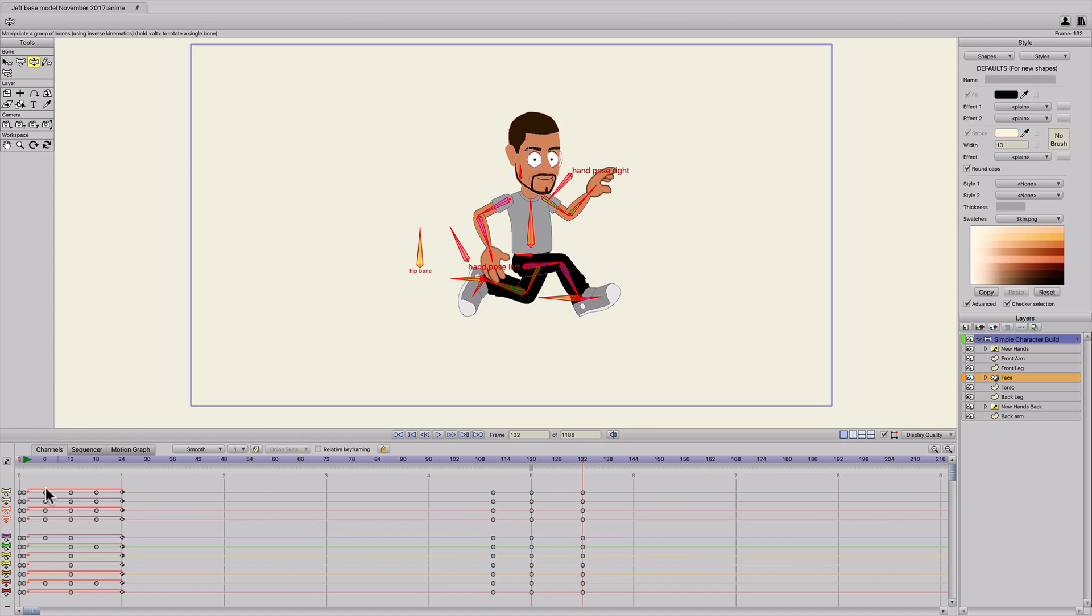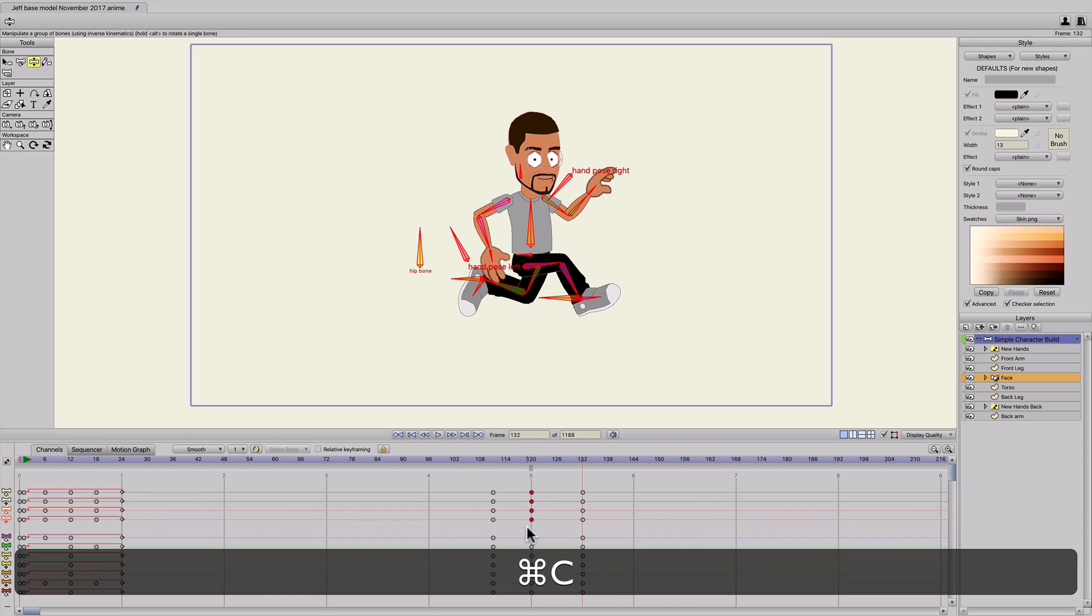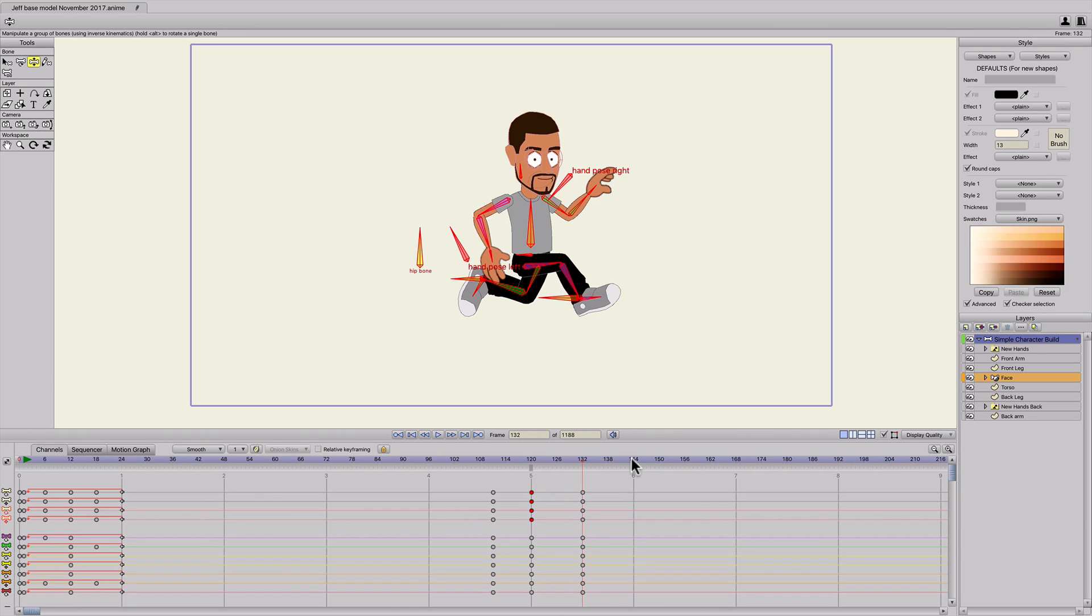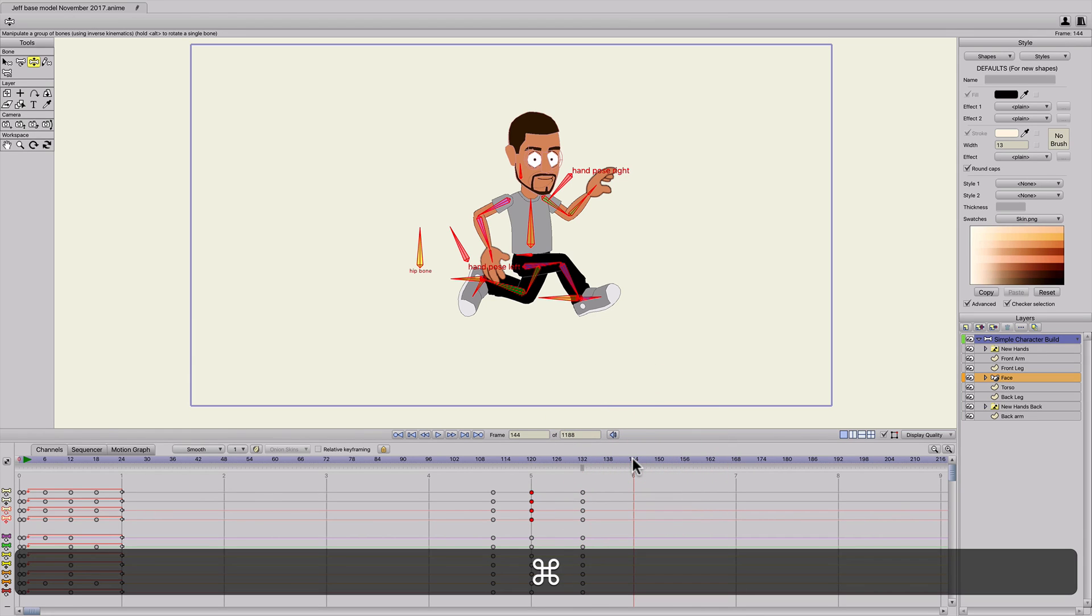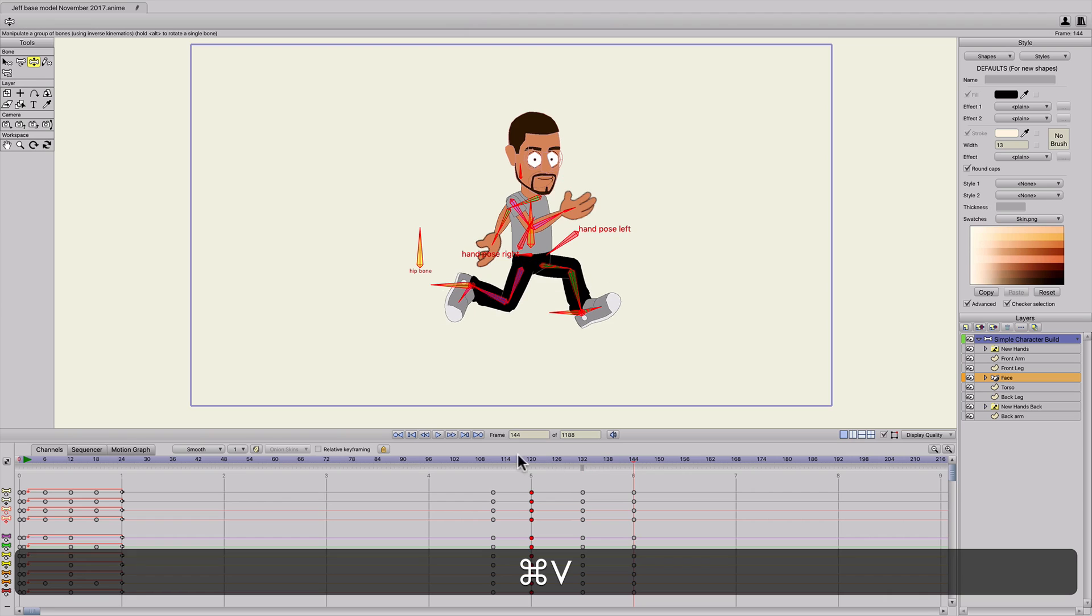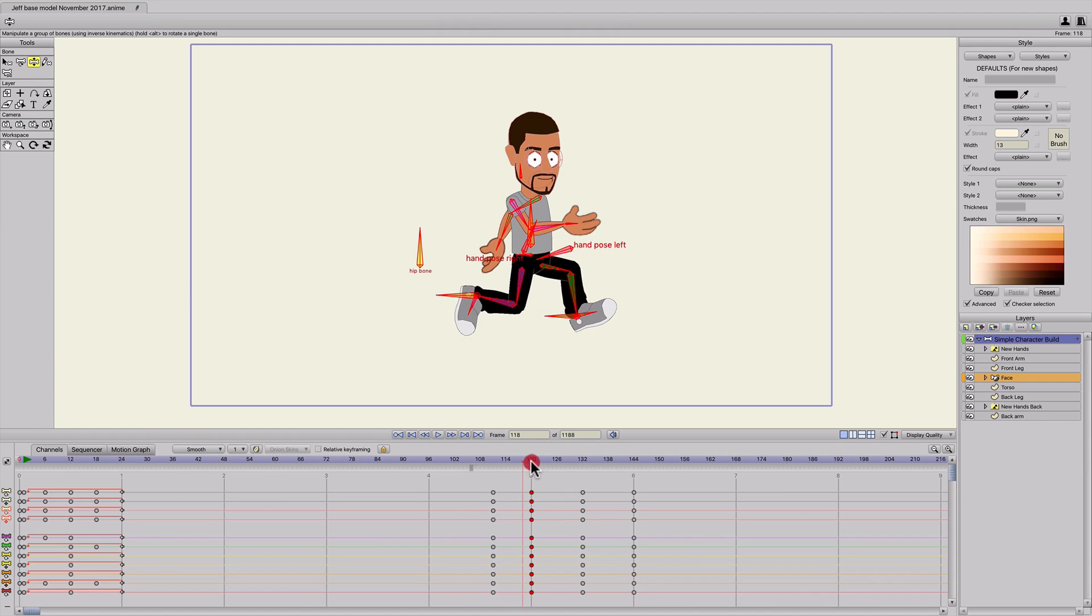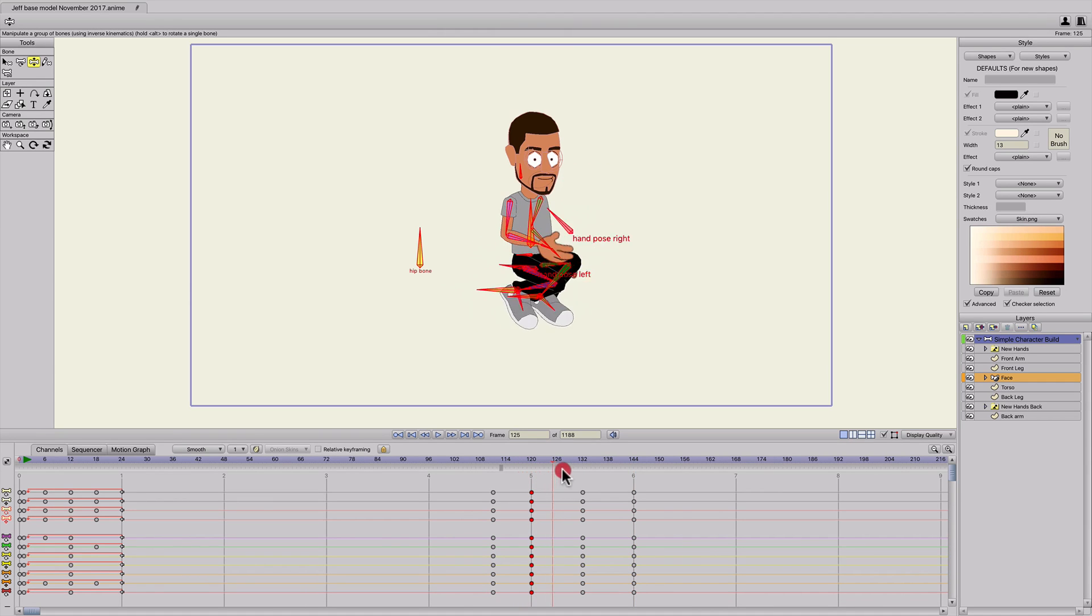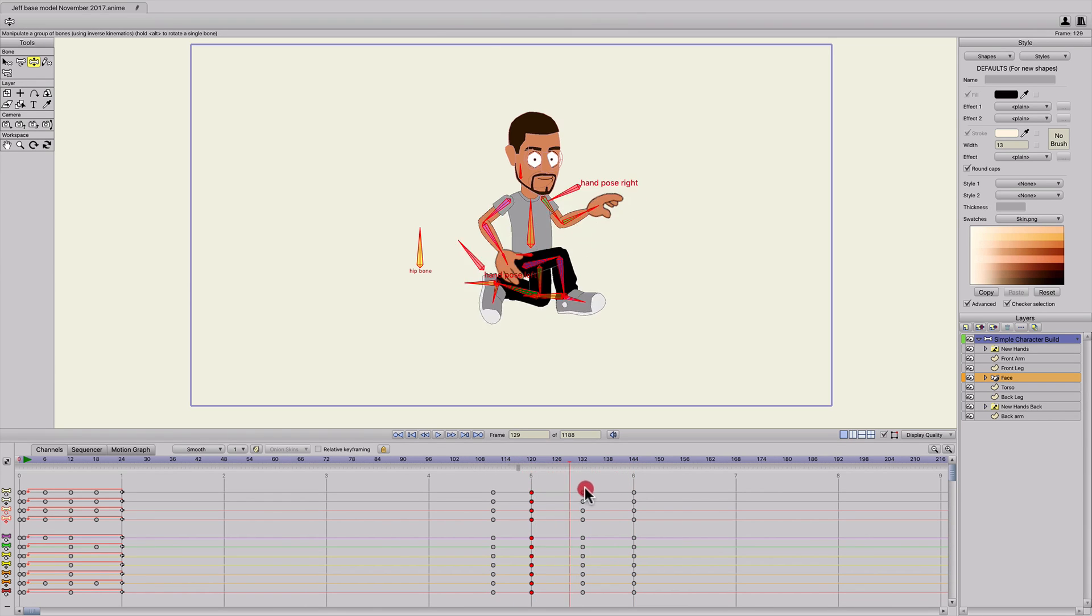I'll hit Command-A, Command-F once again to create keyframes. And just like we did at the beginning, I'll select those first keyframes, hit Command-C to copy, go to 144, Command-V to paste. So we have that scissor motion again, but now it's much more extreme.